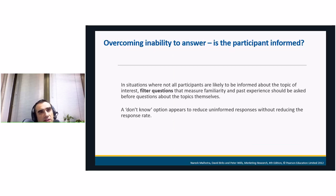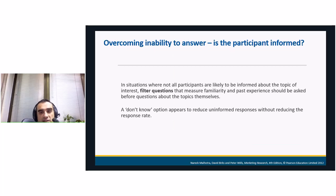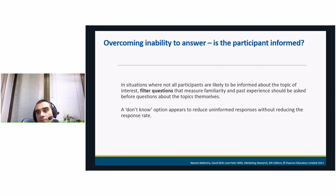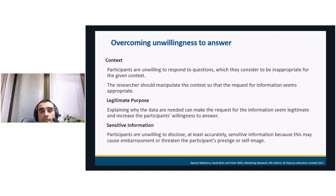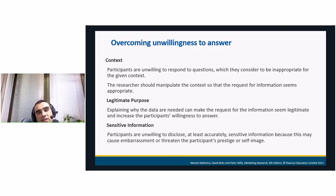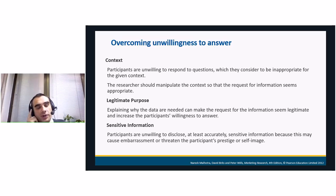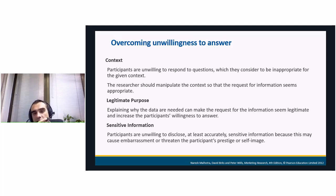Sometimes respondents don't have the ability to answer — they don't remember, or they're not familiar with the topic. We should respect those participants and use filter questions and branching, as I will show in the next slides. We should also include a 'don't know' option. To overcome unwillingness to answer, the researcher can adjust the content slightly so respondents feel the question is within context. Sharing the purpose of the research — for example, saying this is for the improvement of the social system in the country — makes respondents more willing to participate.